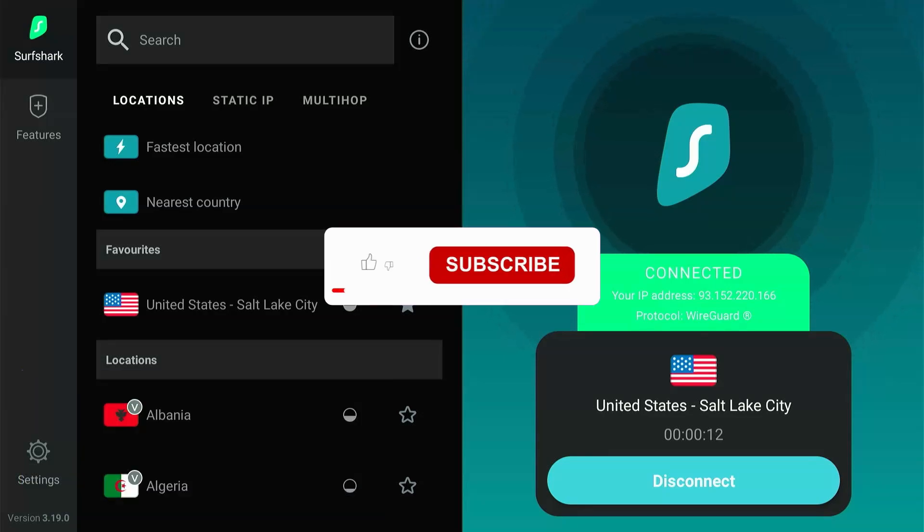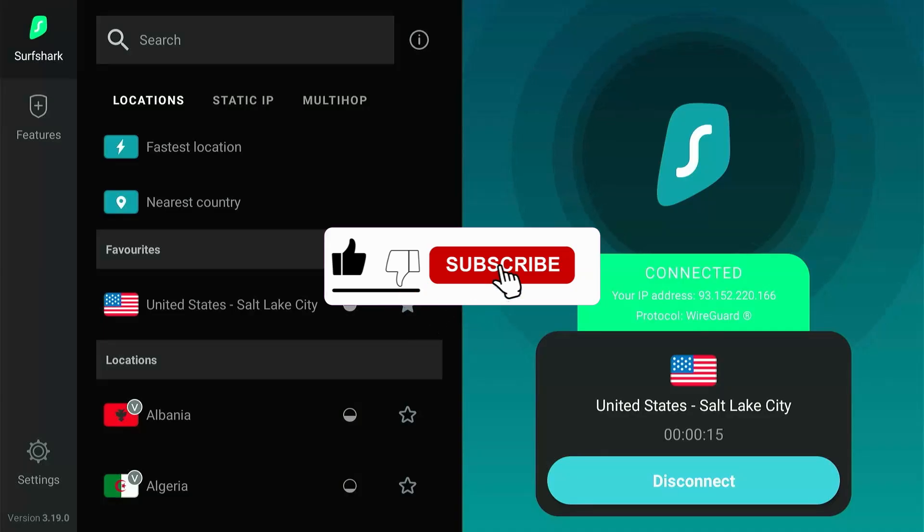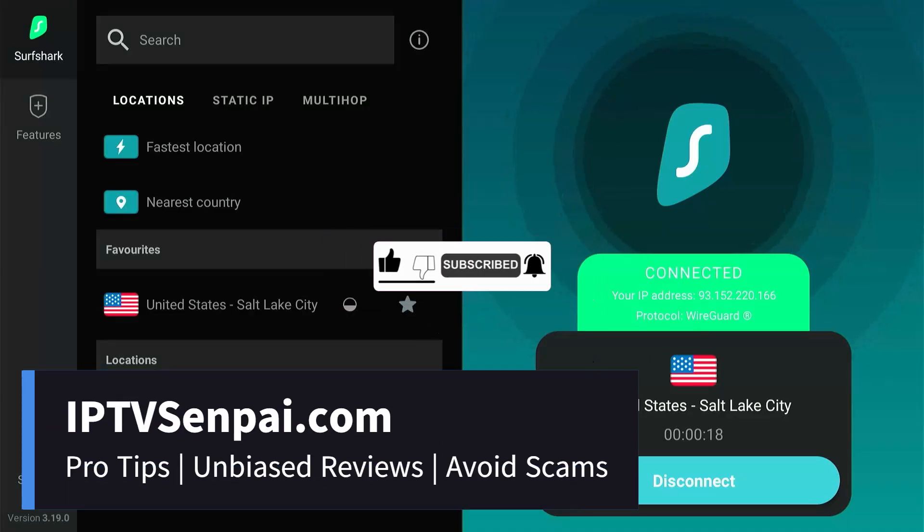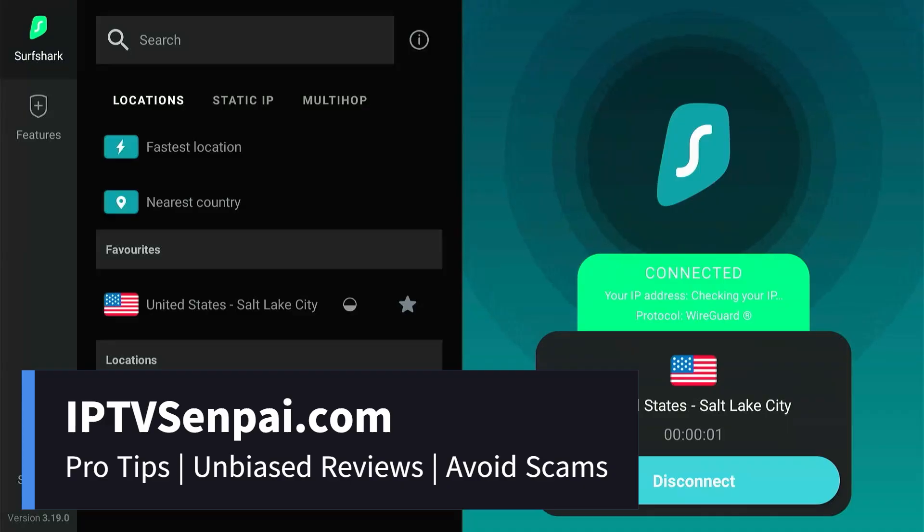I hope you liked the video. Don't forget to like, subscribe, and turn on notifications. Also, check out my website IPTVSenpai.com for all the latest tips and reviews on streaming services. Thanks for watching.